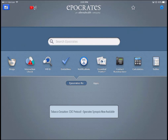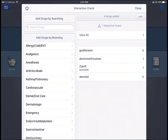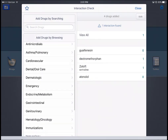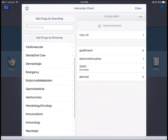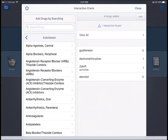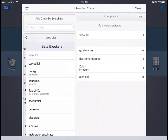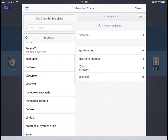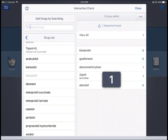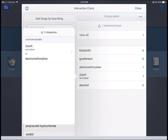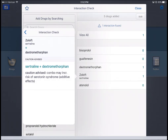In addition to the drug database, there's also an interaction checker. I can search for a particular drug, or browse by category — for example, in cardiovascular I can look at different drug classes and select a beta blocker, get a list of all beta blockers, and add them to the list. In this case I already have a few drugs listed, and there's one interaction: between Zoloft and dextromethorphan. I can look at that interaction and see the advisement for taking it into account.